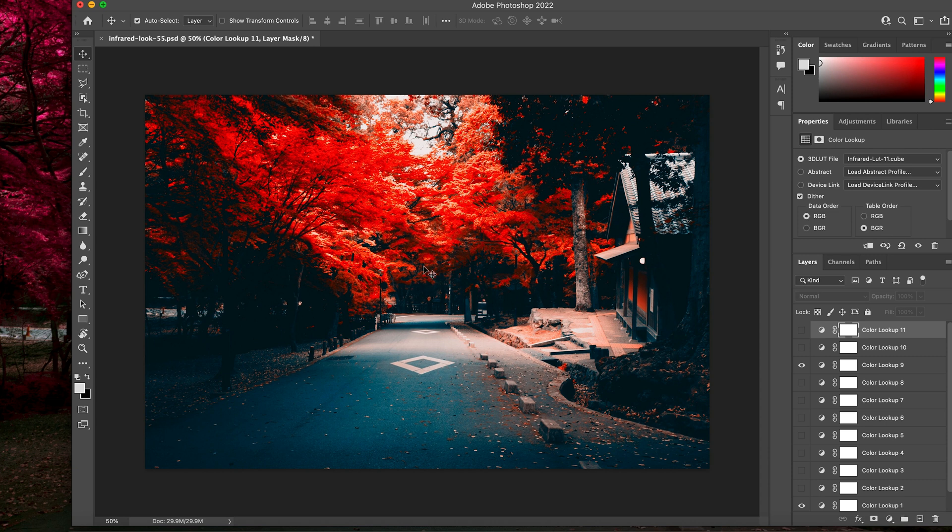So, super cool, easy, and intuitive to use this LUT pack in Photoshop and really give your photo that infrared photo effect.